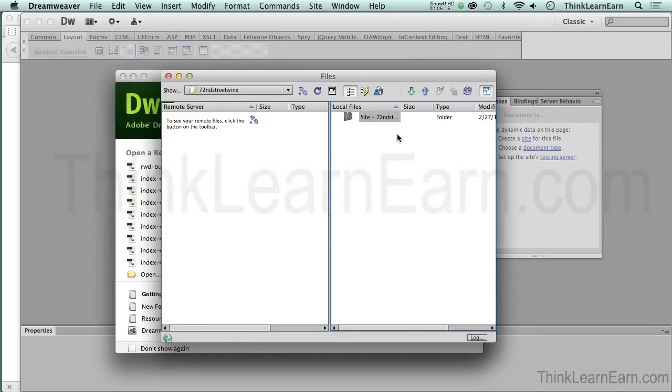Here's my local files and here's my remote file. In our next video, I will share with you the techniques for connecting to your FTP server. So stay tuned.